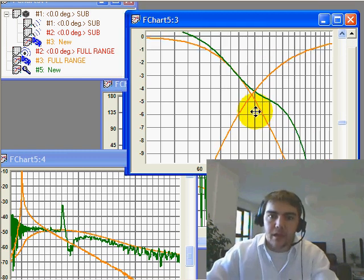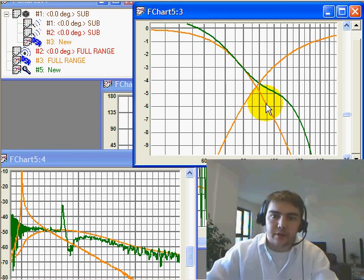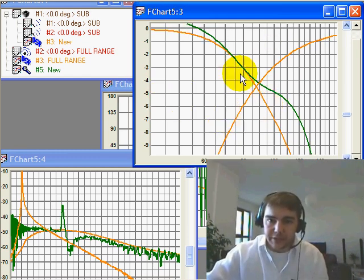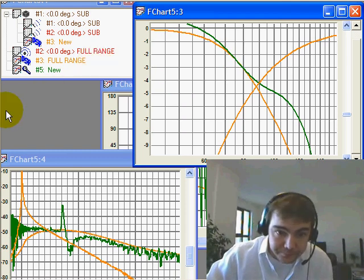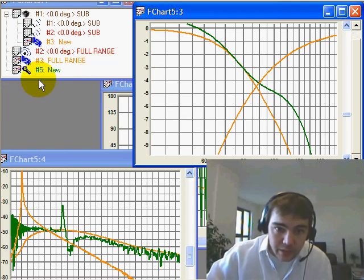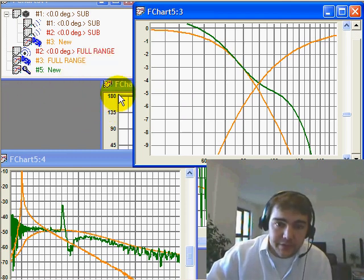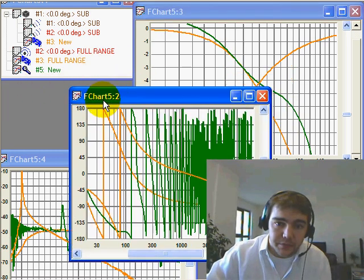Okay, so there's our electrical and acoustical crossover. Now to fix this, what we can do is use the phase.